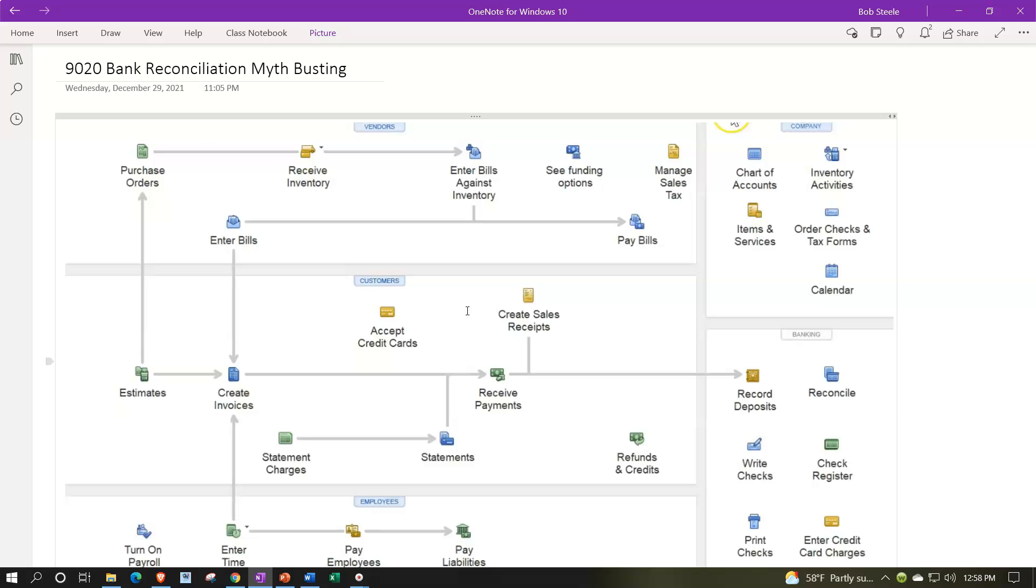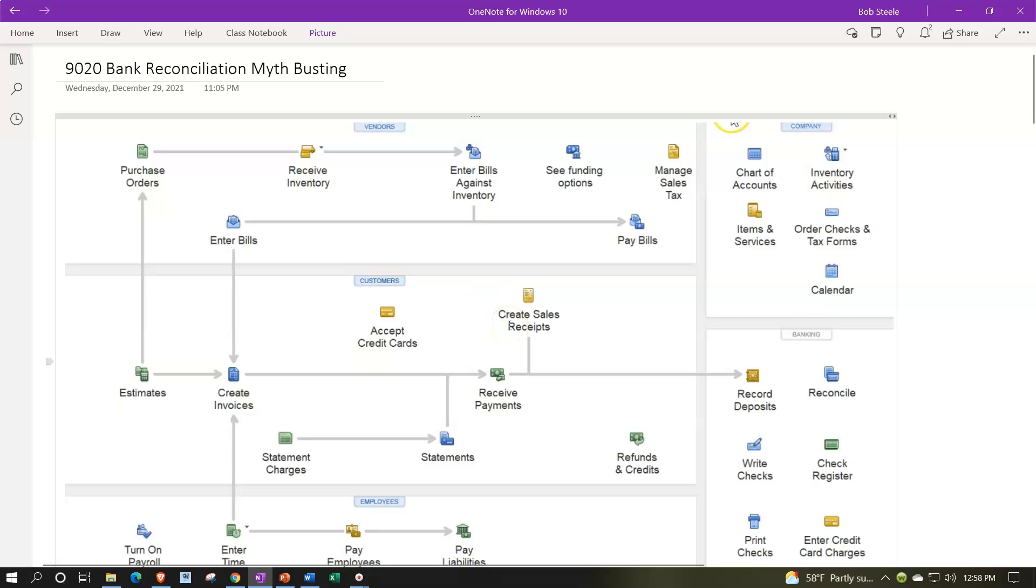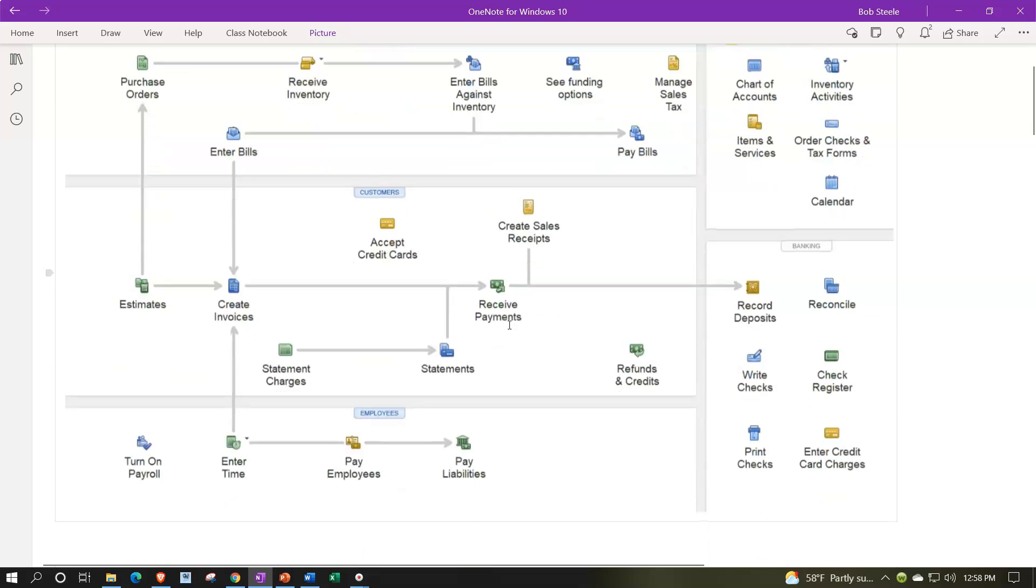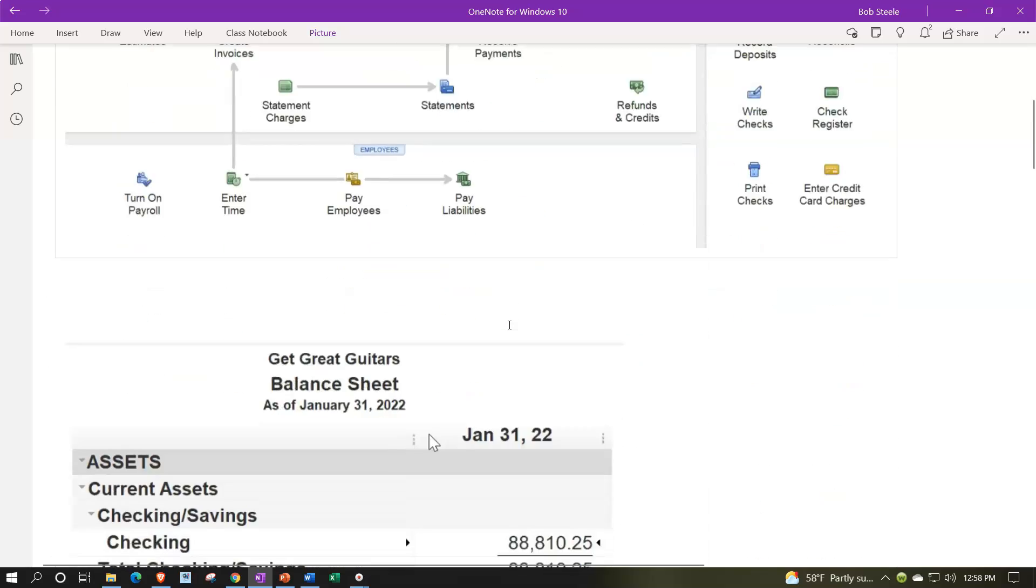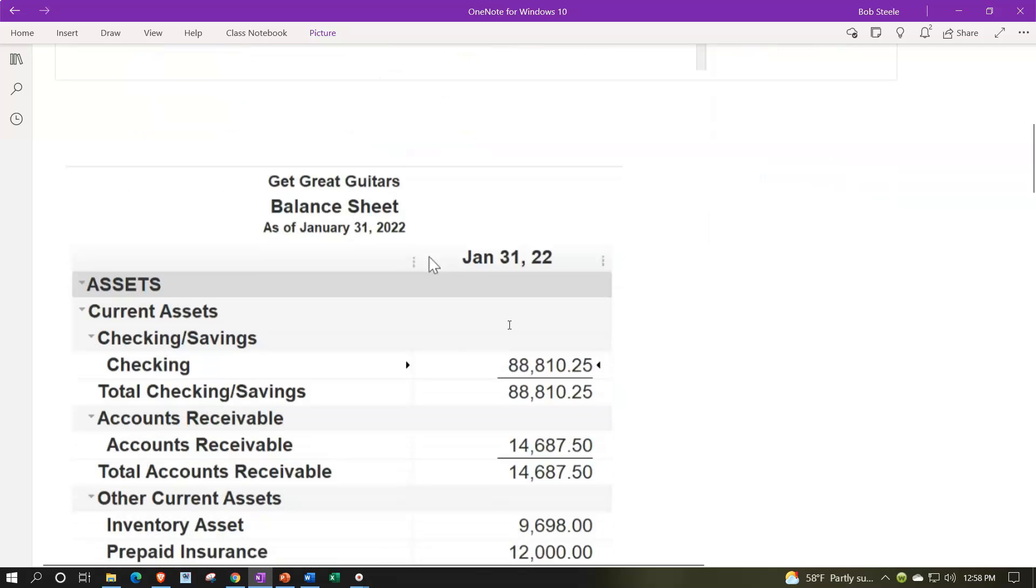We'll talk more about bank feeds in general when we get to that section. But just to clarify, as we think about the bank reconciliations, they're going to be important no matter what kind of system you're using. Although, if you're reliant on the bank, which you could do with some systems, then it's going to be more of a simplistic process. There are pros and cons to that, but you still want to verify your information to the bank.